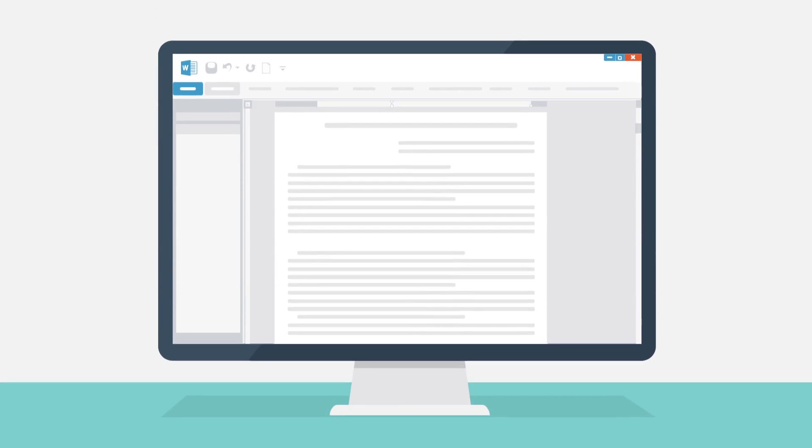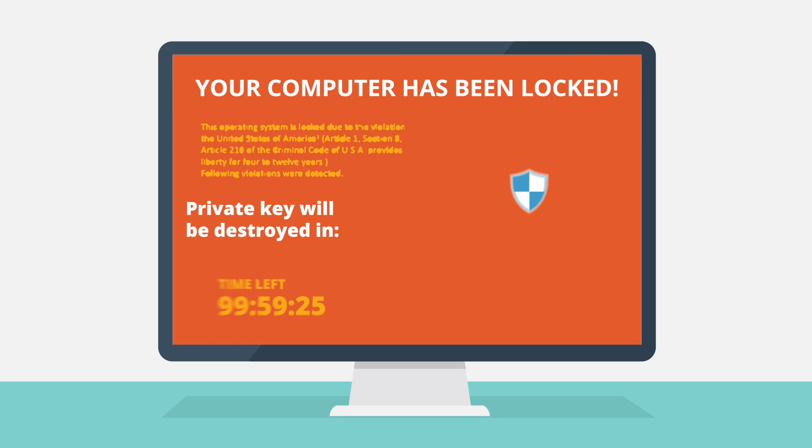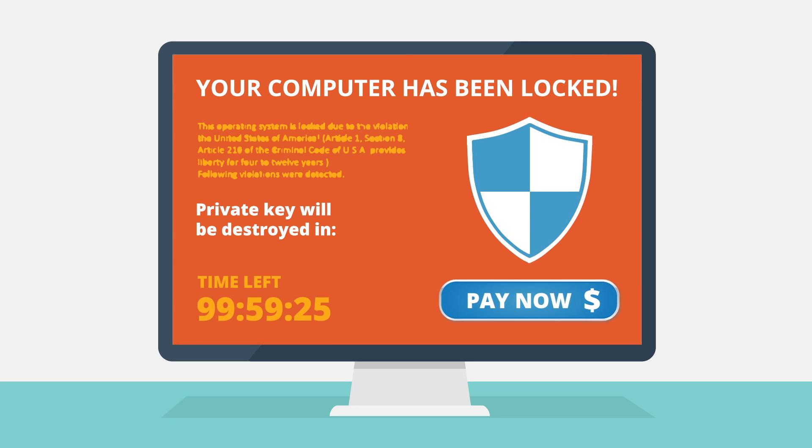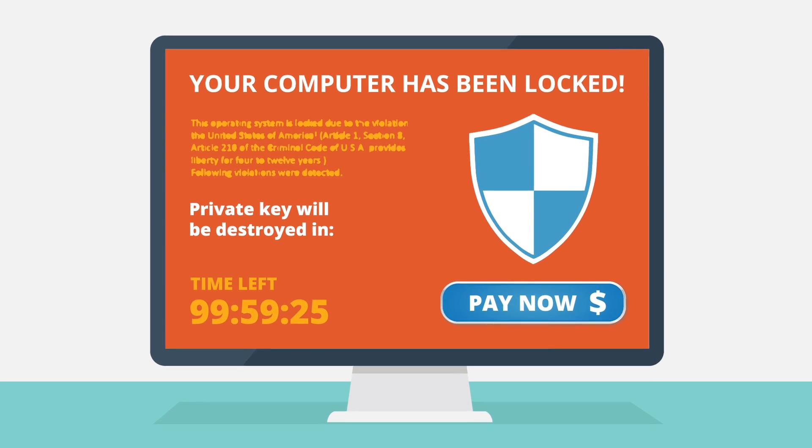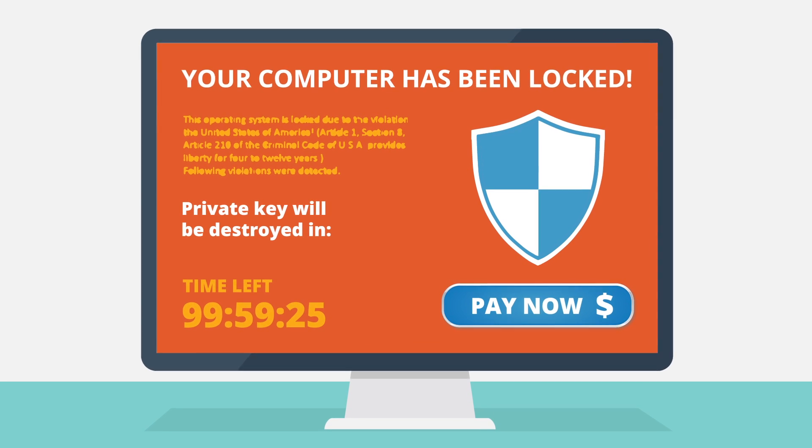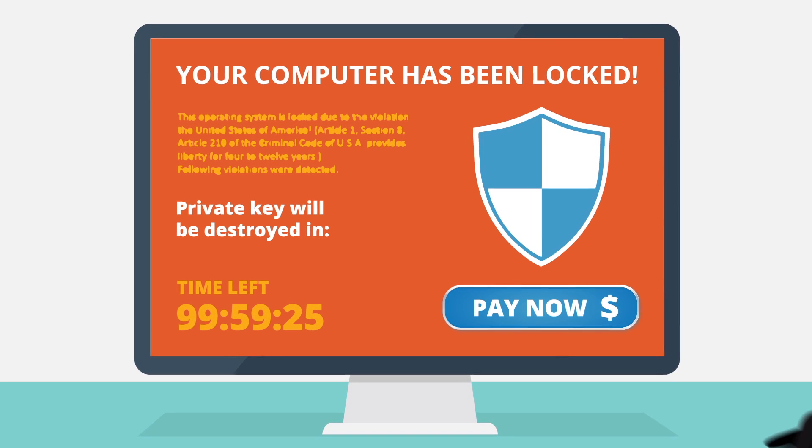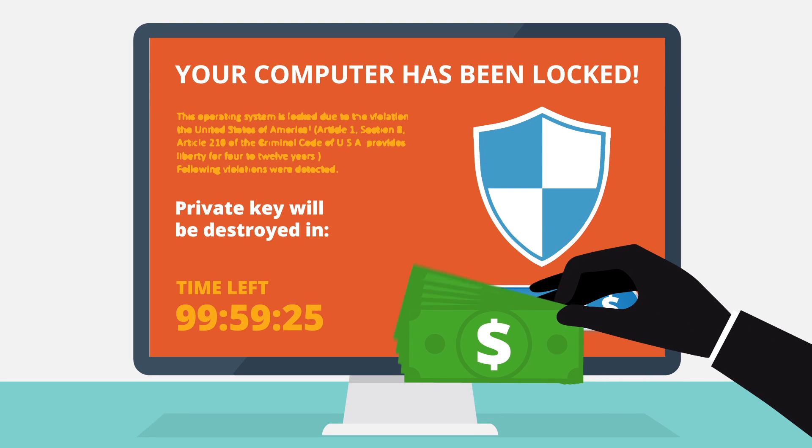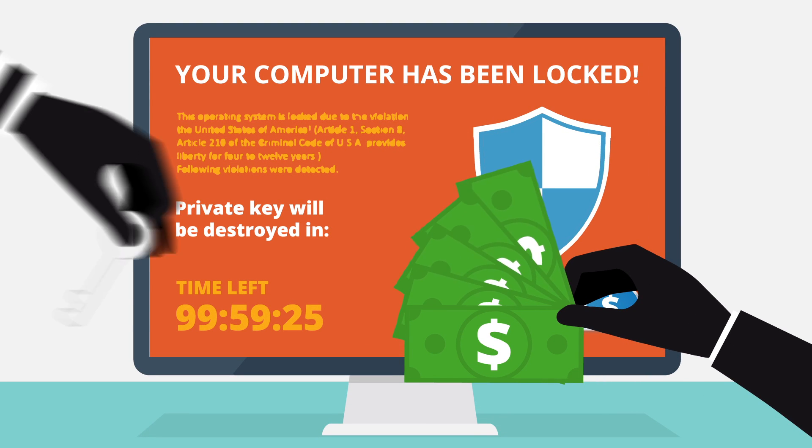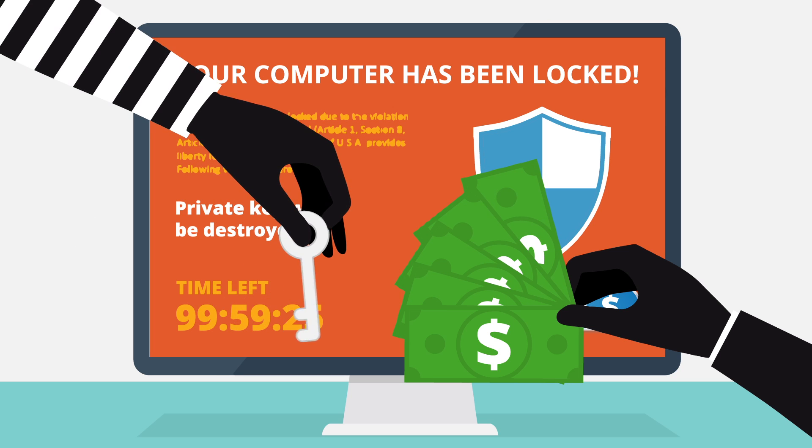Ransomware encrypts files or holds a computer hostage by restricting access. After the system is kidnapped, cybercriminals demand ransom money to restore the files or unlock the computer.